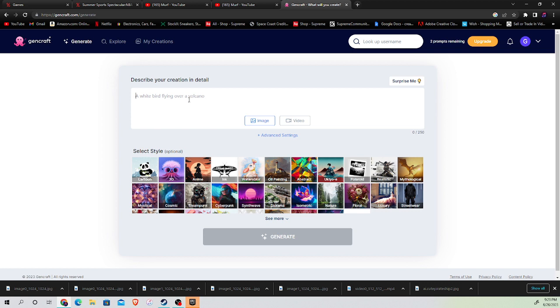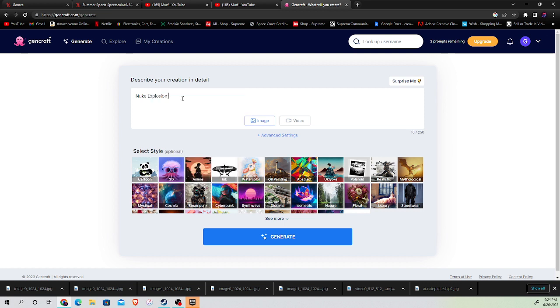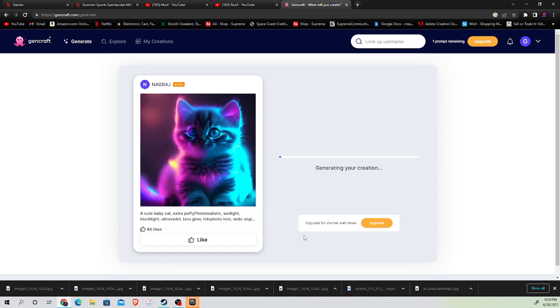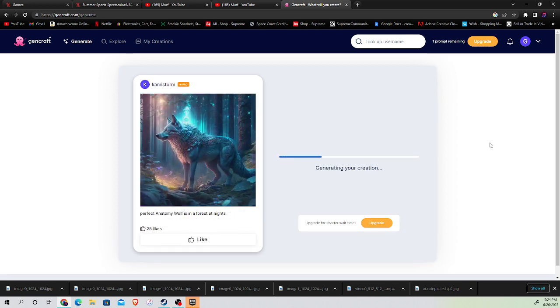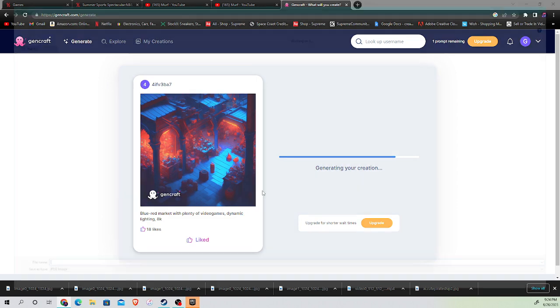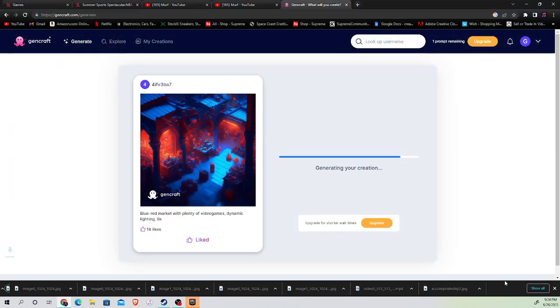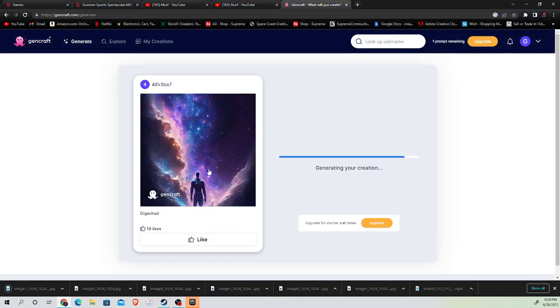Now, we're going to do Nuke Explosion. Okay. So, this is that one. And we get the next one. Let's see what's going to be. A nuke going off on an island. AI generated video.